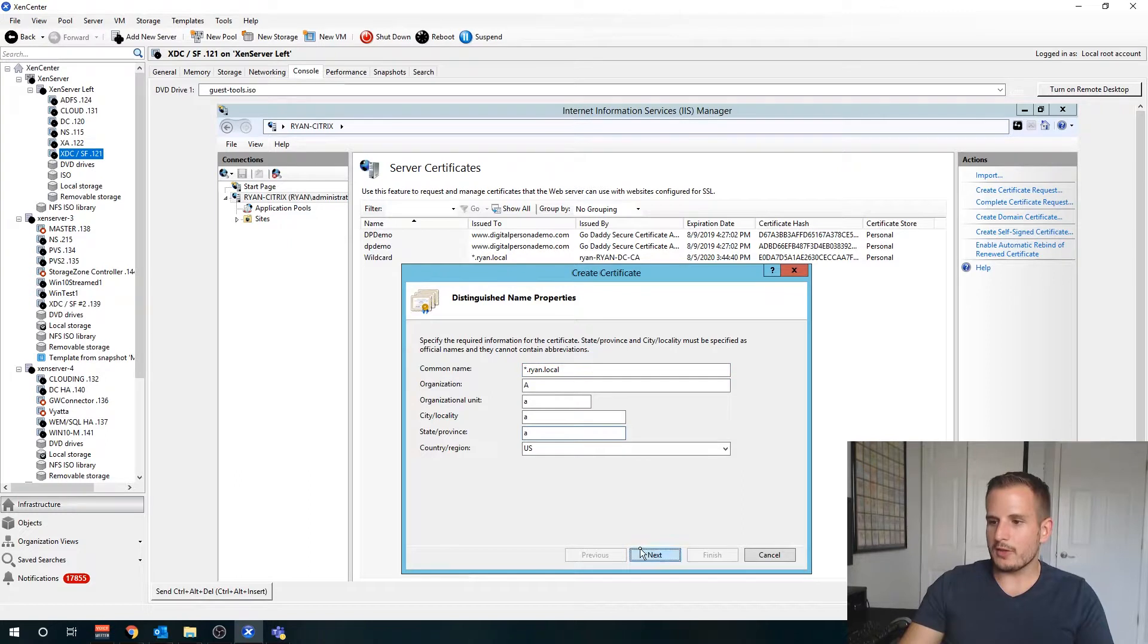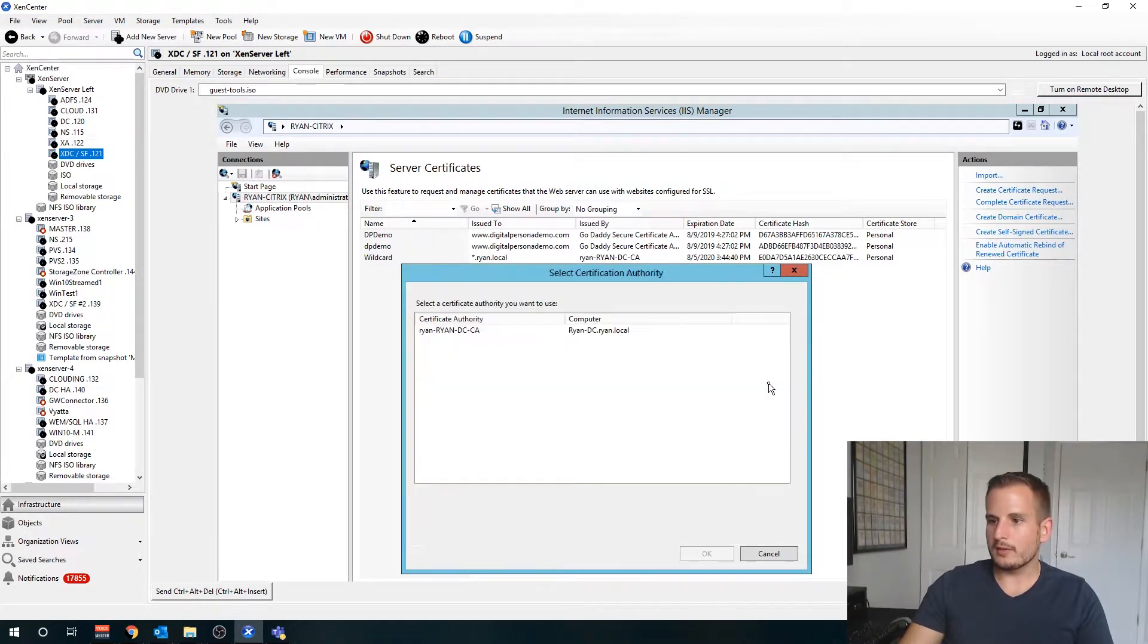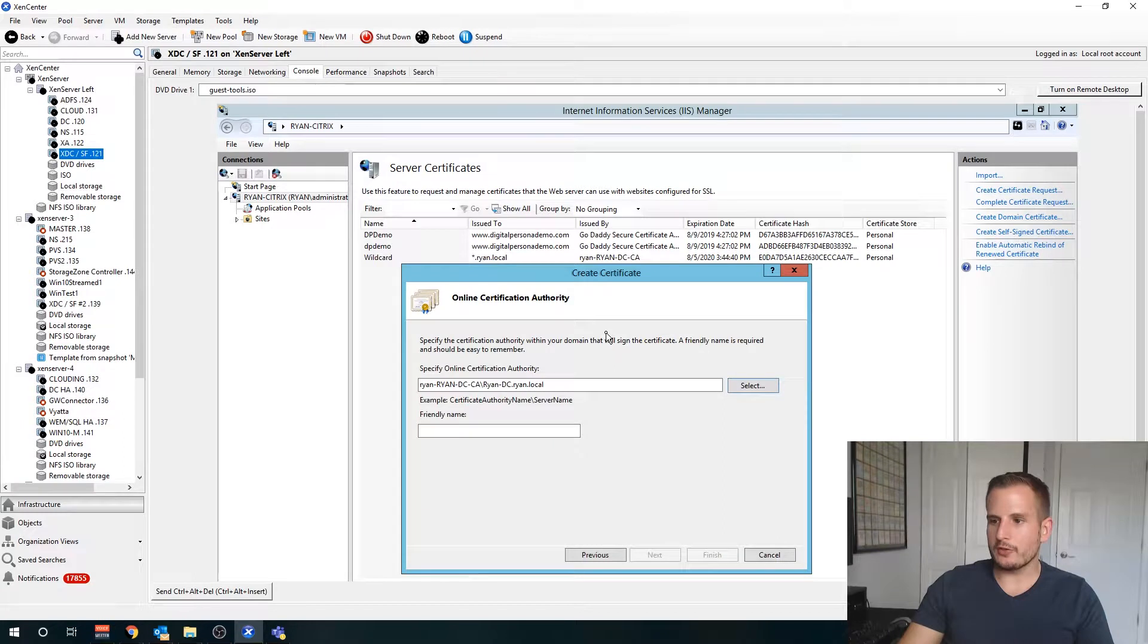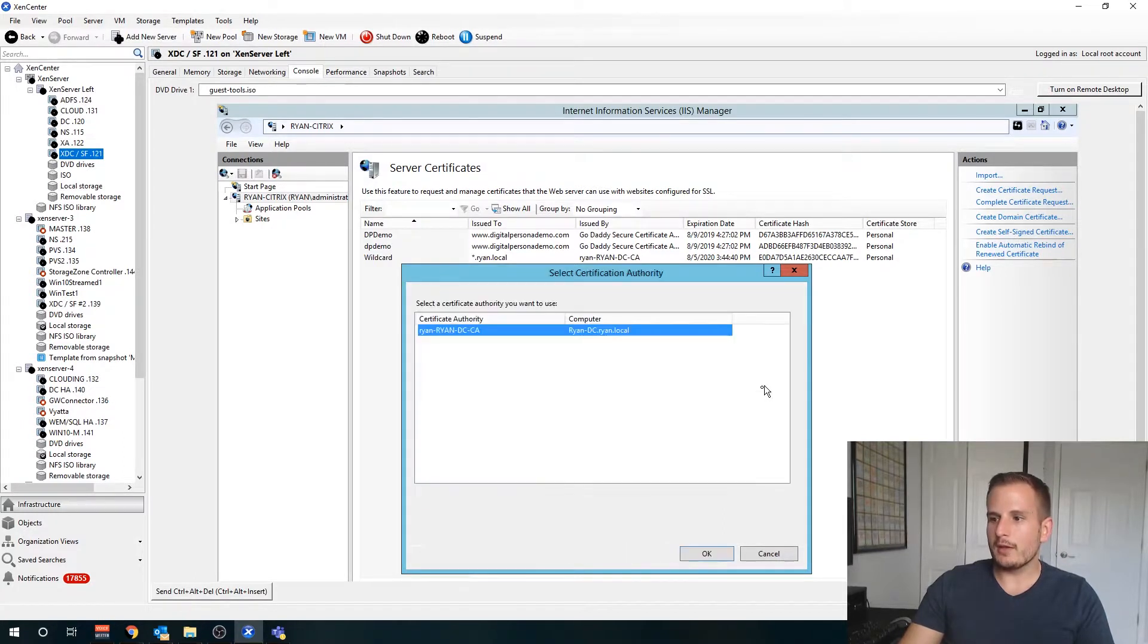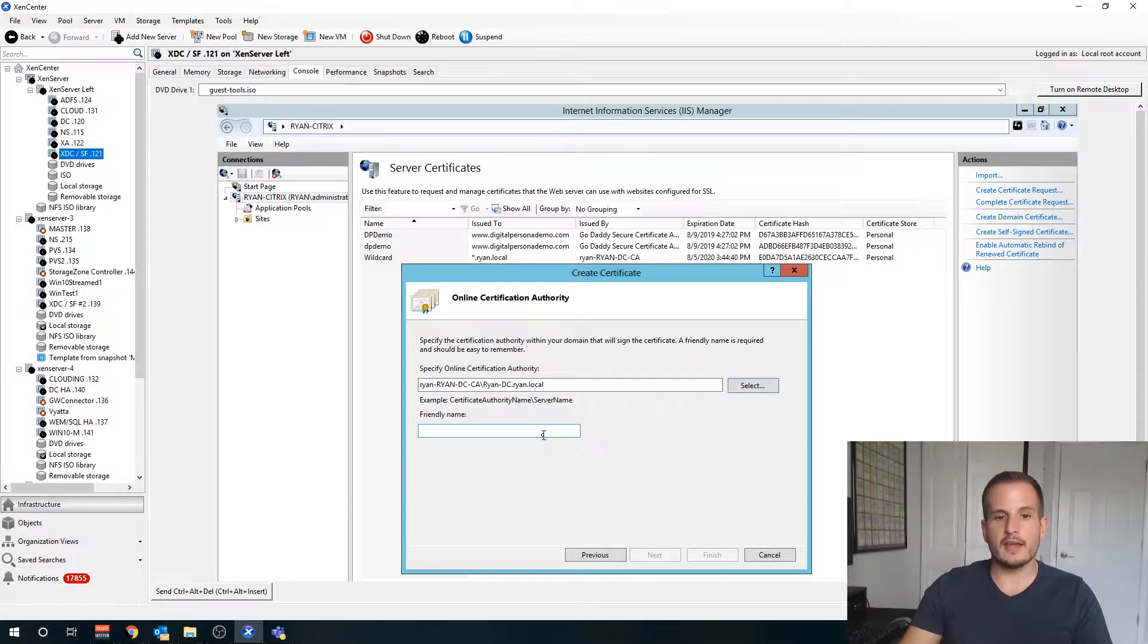Here is where we actually see our certificate authority. If you hit select here and you don't see it, that means your server does not see a CA on your domain.